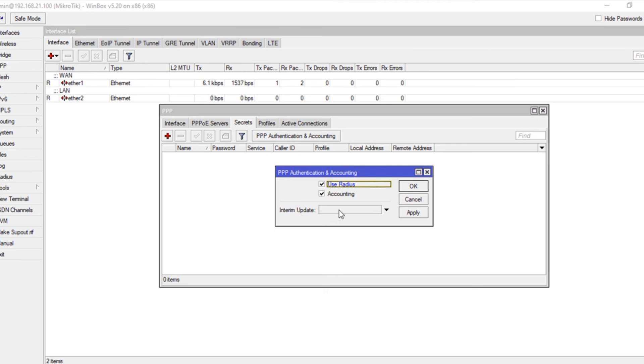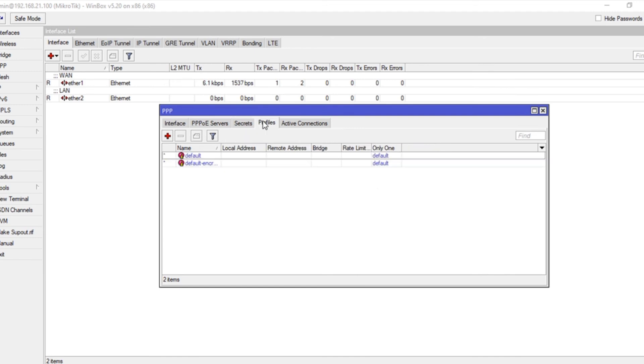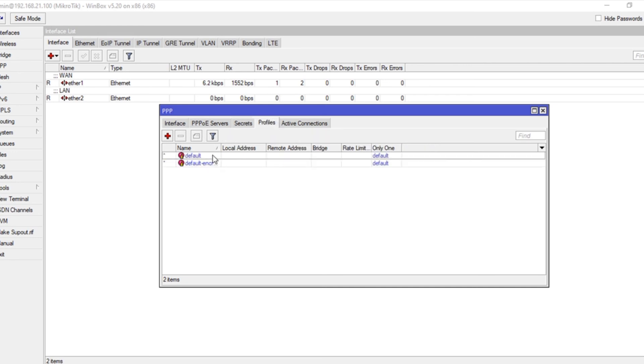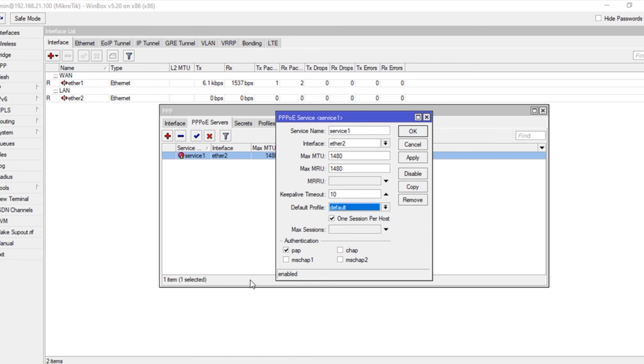Set the time to one minute, apply and okay. We create users under secrets and we don't have any user yet. We have one default profile, and in this service we set the default profile.